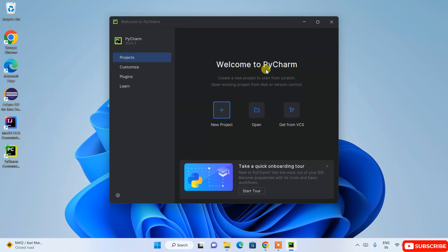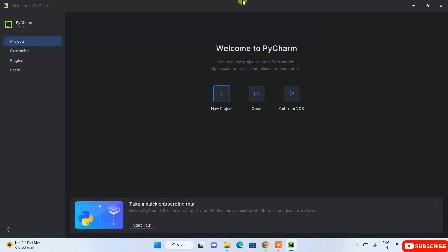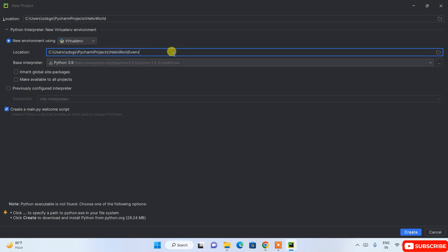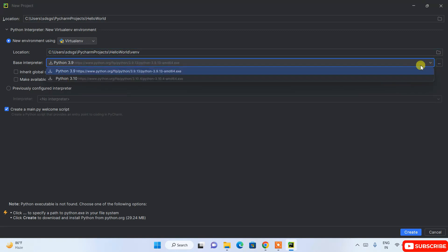PyCharm is now open — welcome to PyCharm. Maximize the window to see the interface. To create a simple Python project, click 'New Project'. This opens the New Project window. Give your project a name — I'll name it 'hello world'. You can see the location where the project will be created, and the base interpreter is Python 3.9.